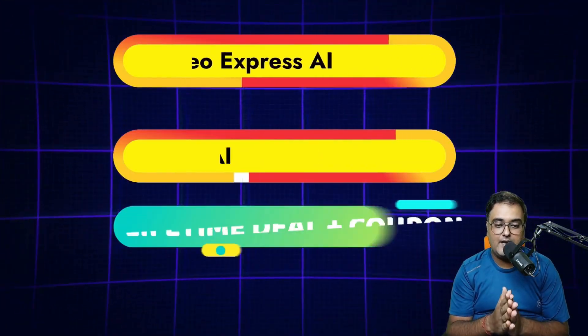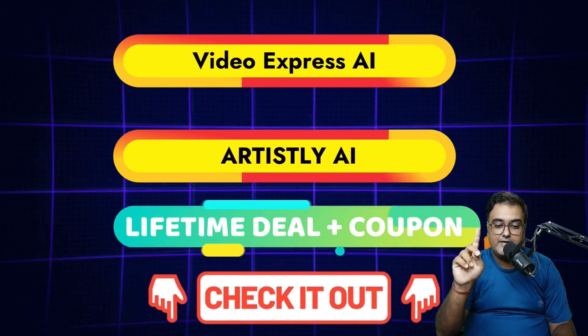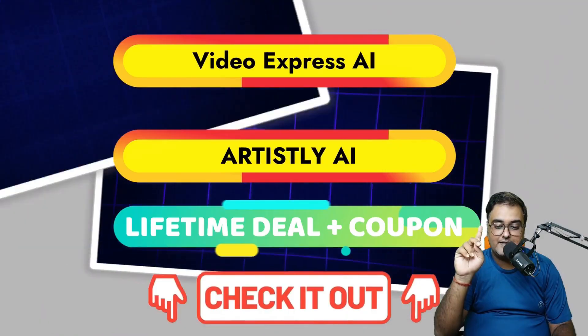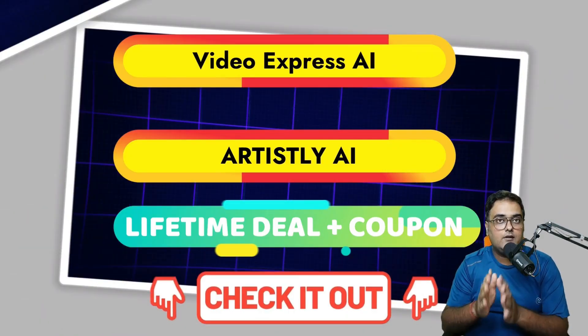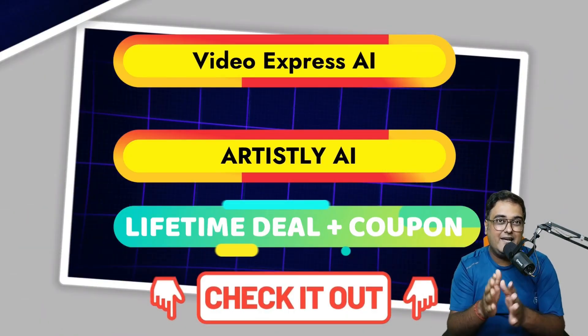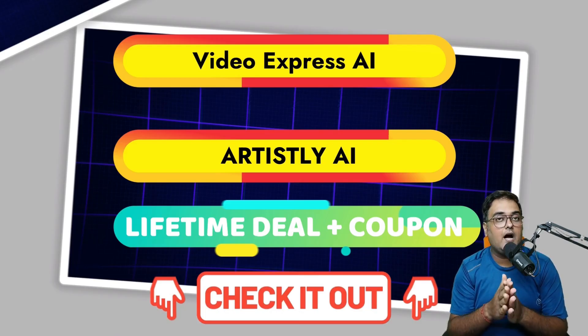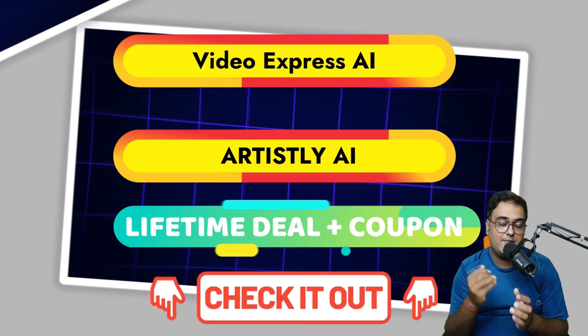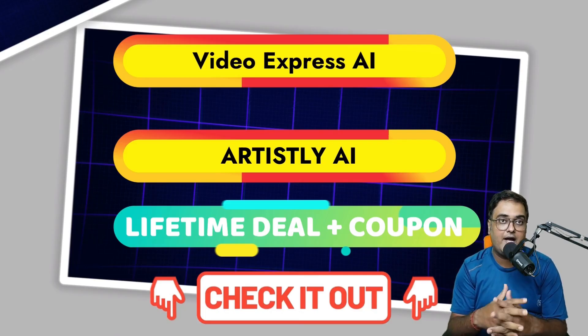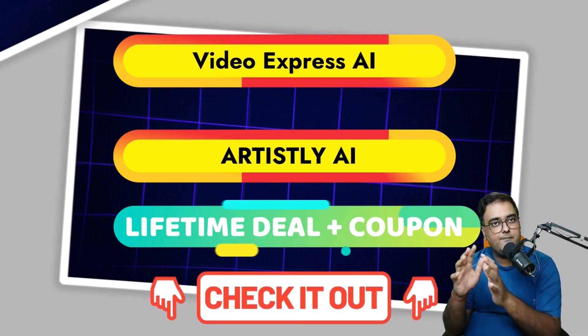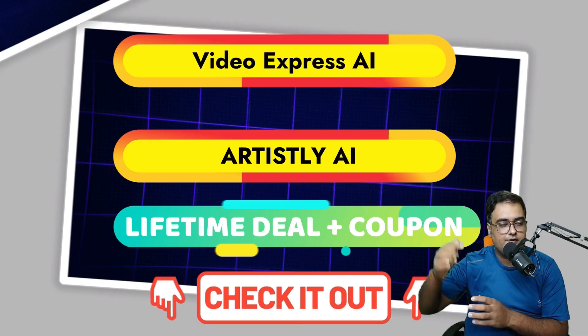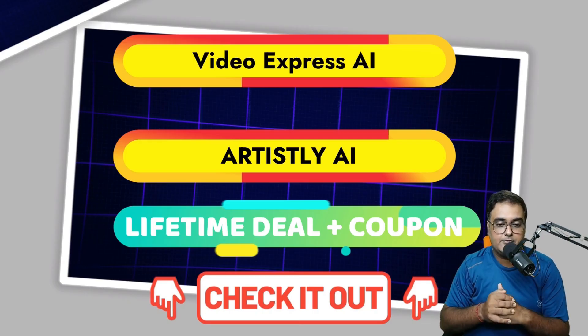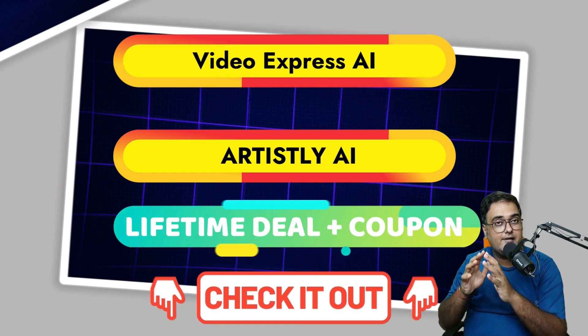That being said, in this tutorial, I have used two tools mainly. One is Video Express AI and the other is Artisly AI. Both of them gives you nearly unlimited usage. And the best part with Artisly AI, you can make a ton of money as well using different gigs on Fiverr. I've created multiple videos on that. If you wish to check out, you can find it on the description.